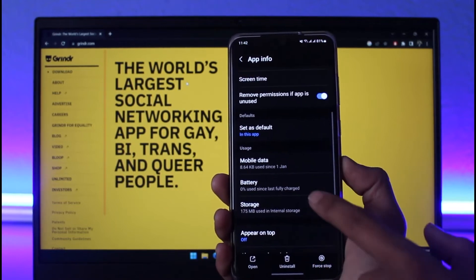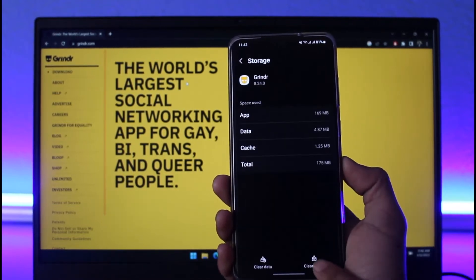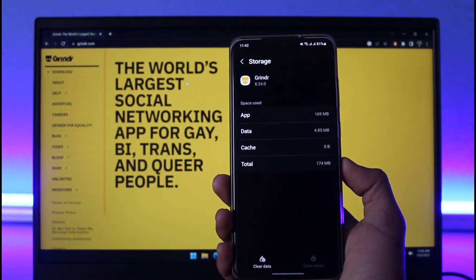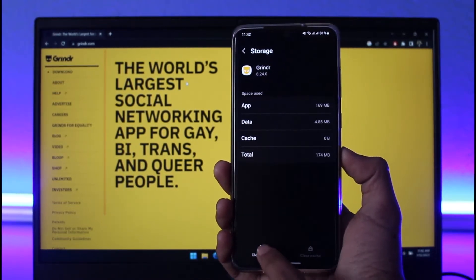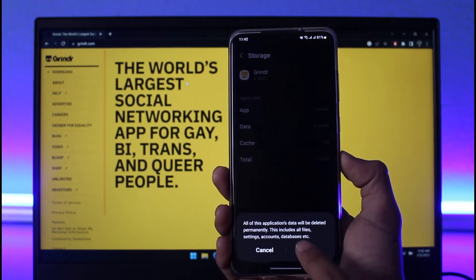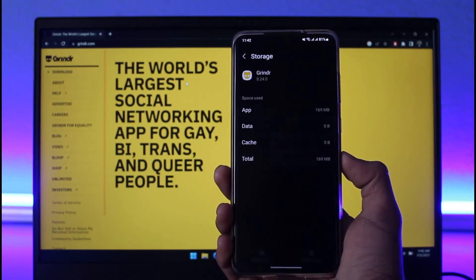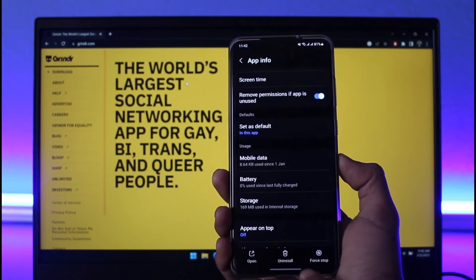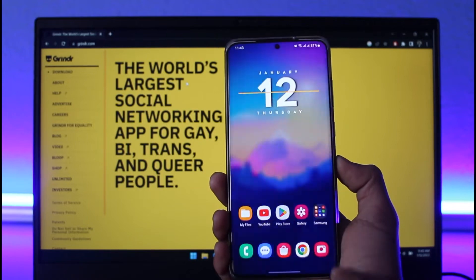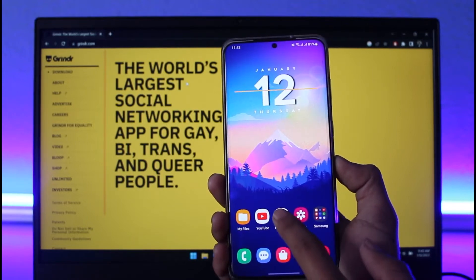Once you choose Grindr, tap on it and then come to the Storage tab. Clear the cache, and if possible, also clear the data files. What this does is reset the application, so make sure that you remember your login information beforehand.